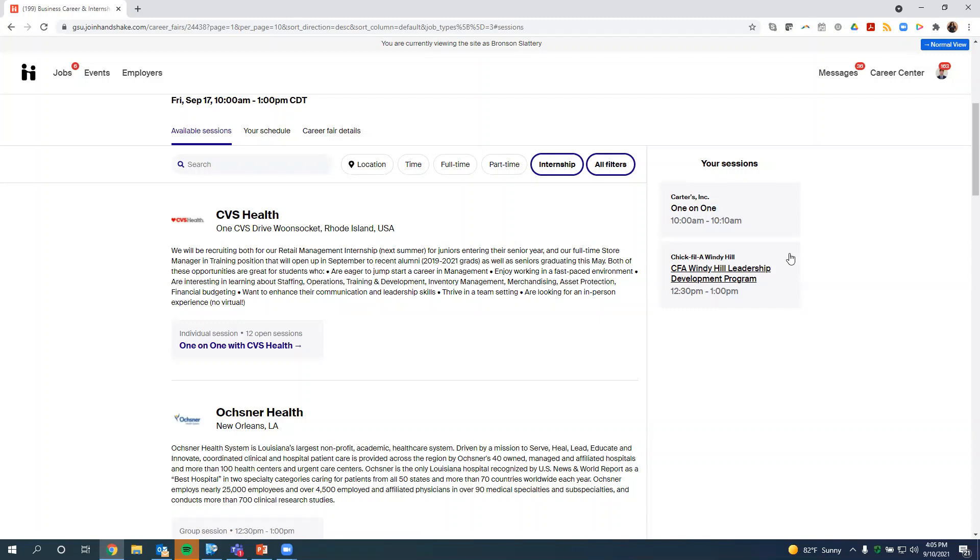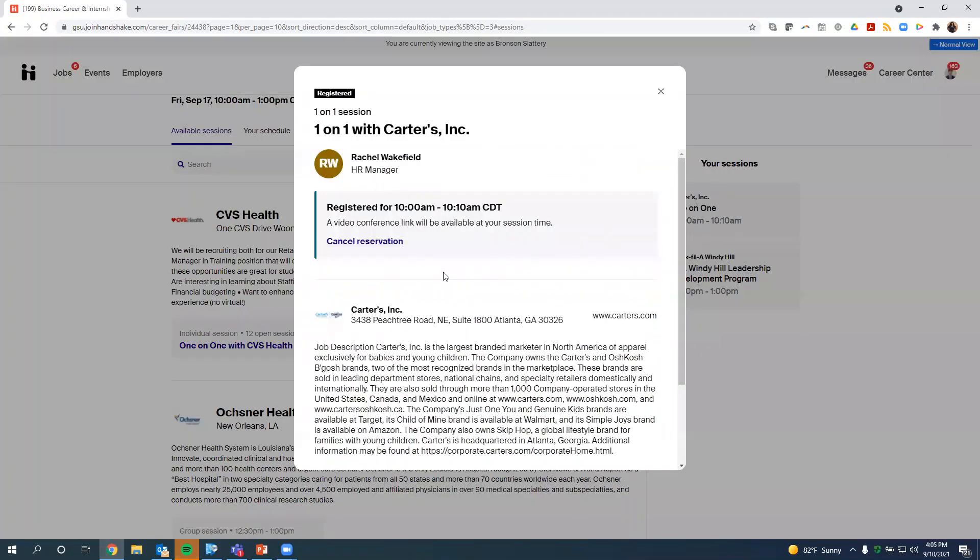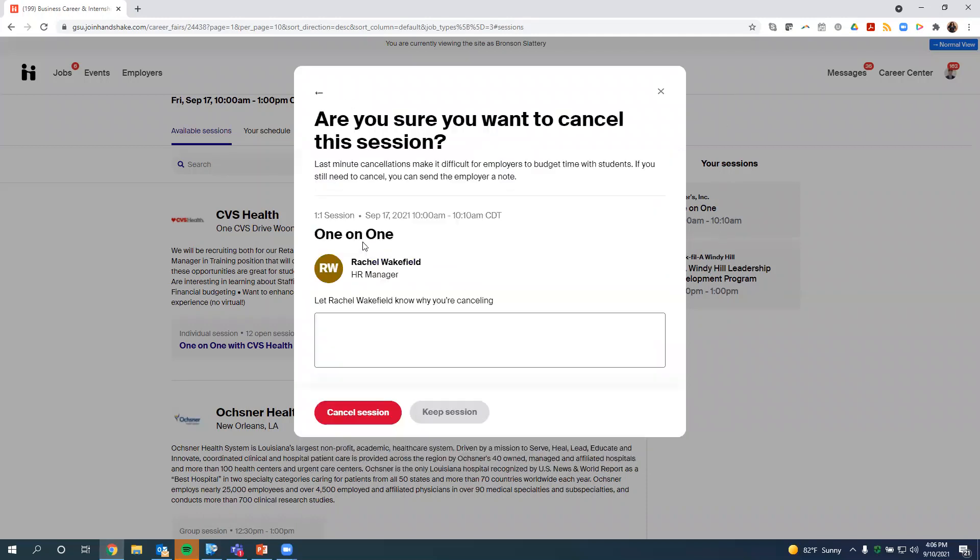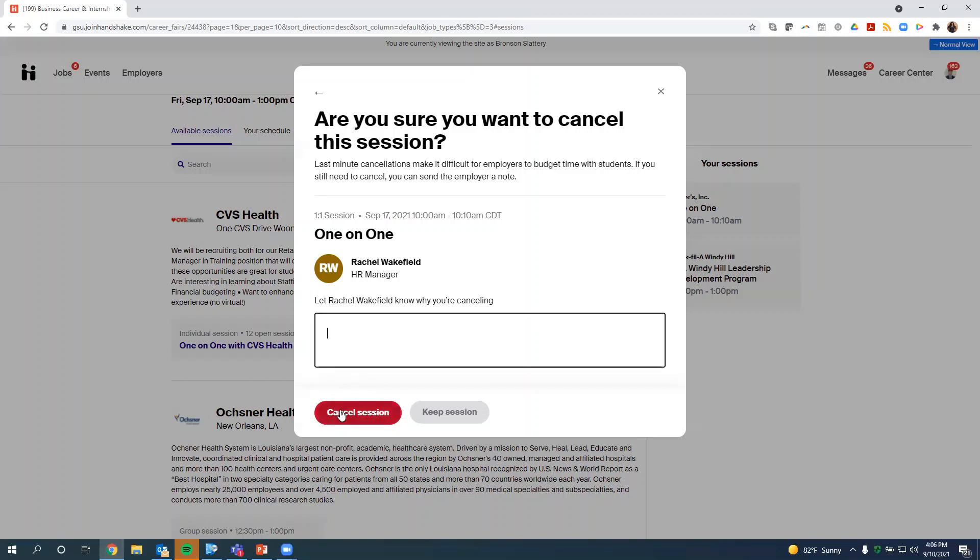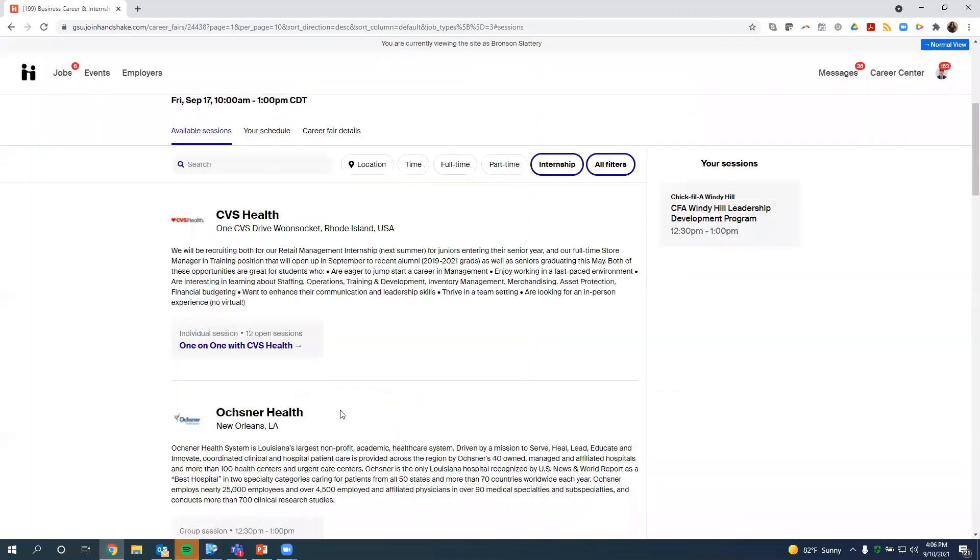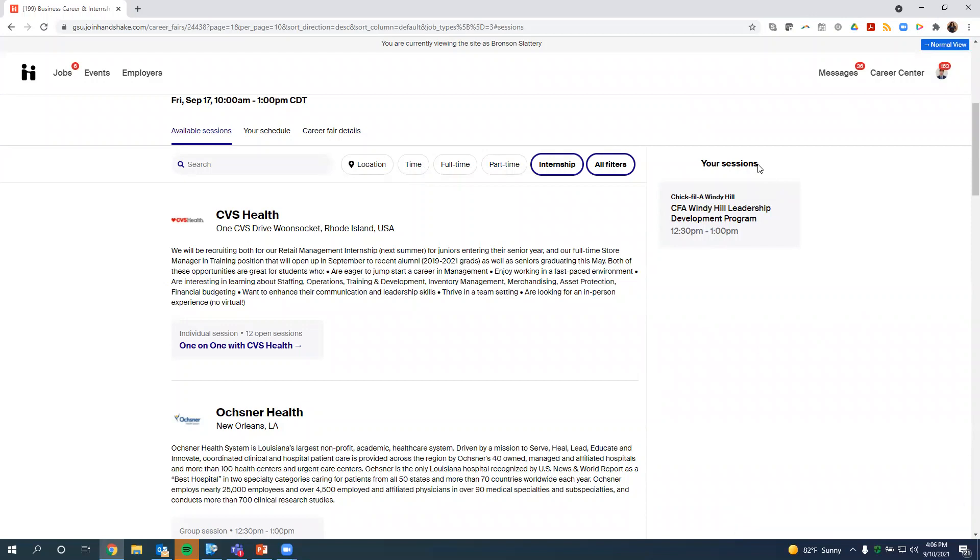If you decide or something comes up where you can no longer do a group session or a one-on-one session, so let's say Bronson decides he can't do this one-on-one session. Something else came up or I changed my mind. I'm not really interested. Whatever the case may be, he'll just go back to the Your Sessions section, click on that, and he can cancel the reservation. And you can offer a reason why you're canceling. So maybe something happened, whatever that may be. So you put that there, and we're going to cancel this session. So it removes from your Your Sessions section of Handshake.